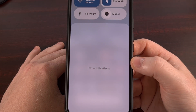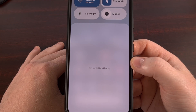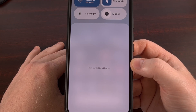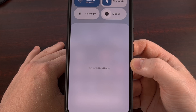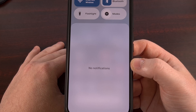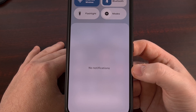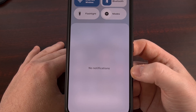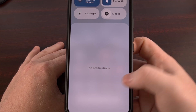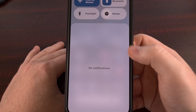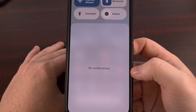First up, when looking at the Notifications Shade, Quick Settings Panel, the App Drawer, Recents Menu, and the Key Guard, you'll now see a blurred version of your wallpaper and its icons as the background.